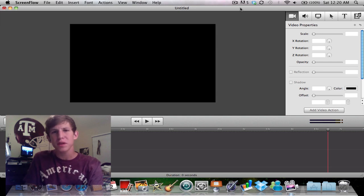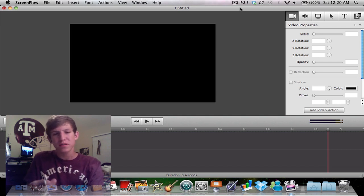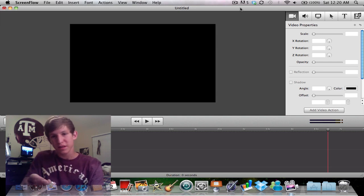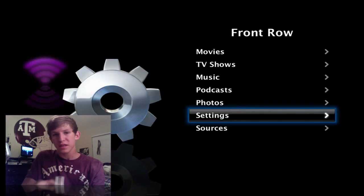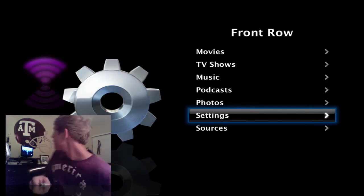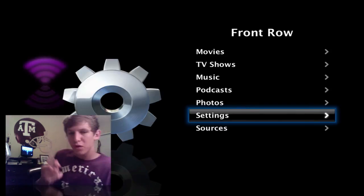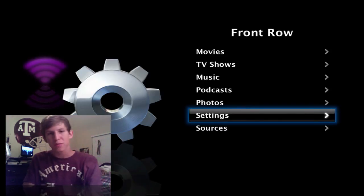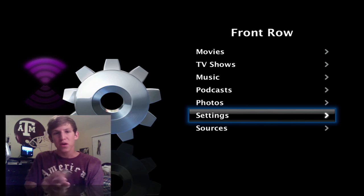And also if you press the menu button like this, you'll see this on your computer screen as well as your Apple TV.